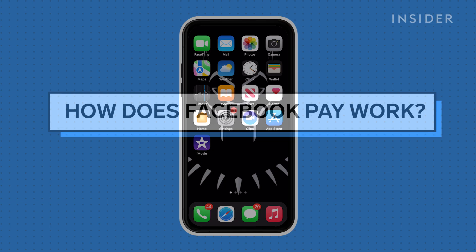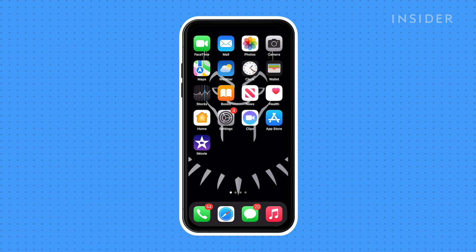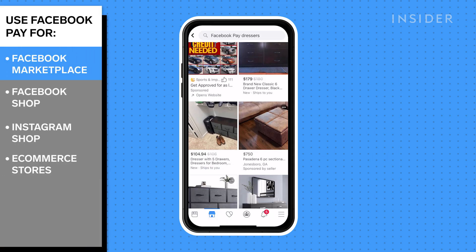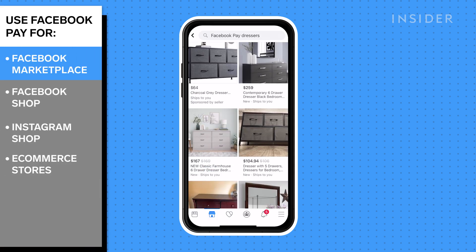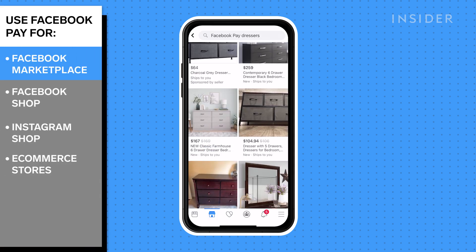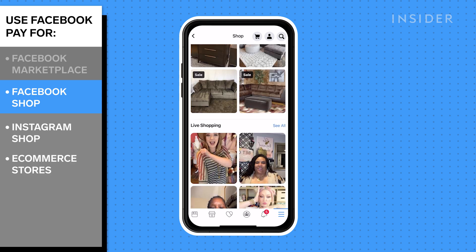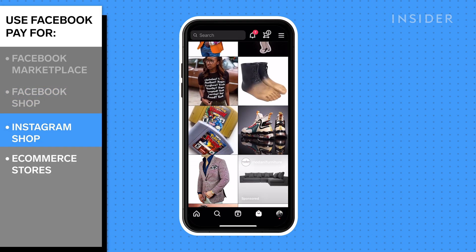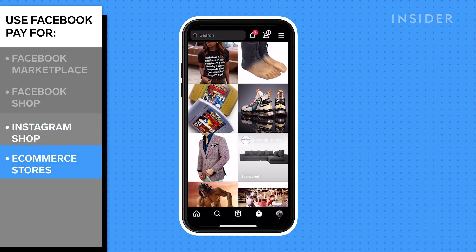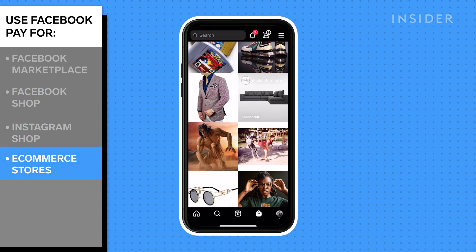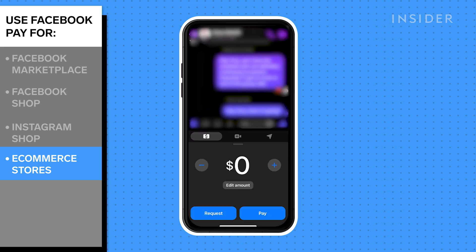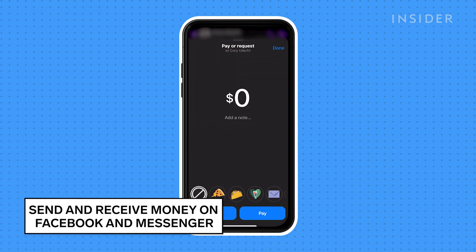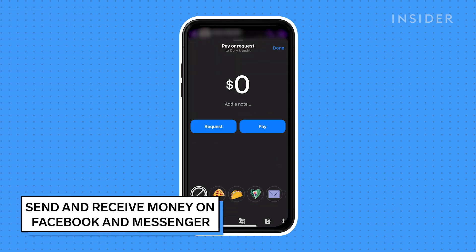Facebook Pay is an in-app payment service which allows you to purchase products from merchants on Facebook Marketplace, Facebook Shop, Instagram, and participating online commerce stores. With Facebook Pay you can also send and receive money from friends and family.